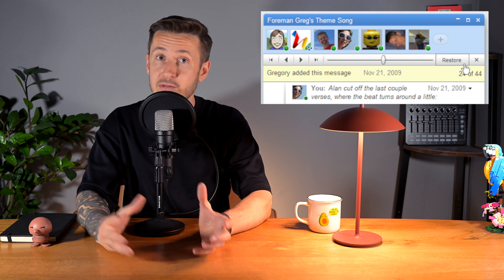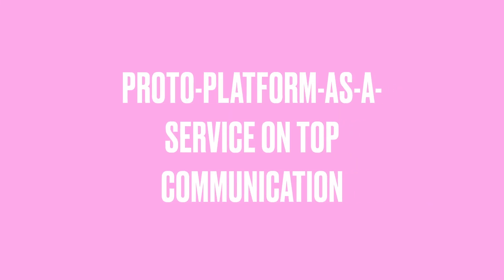Wave was packed with features: real-time collaboration, inline comments, playback of edits — you could replay a conversation like a movie — drag-and-drop file sharing, and bots in 2009 that could participate in your conversations. There were even APIs that allowed developers to create their own bots and extensions. The platform was meant to be extensible, a kind of proto-platform-as-a-service layered on top of communication. It was trying to be the OS of the collaborative web, but even with all this power, it lacked a single compelling job to be done.